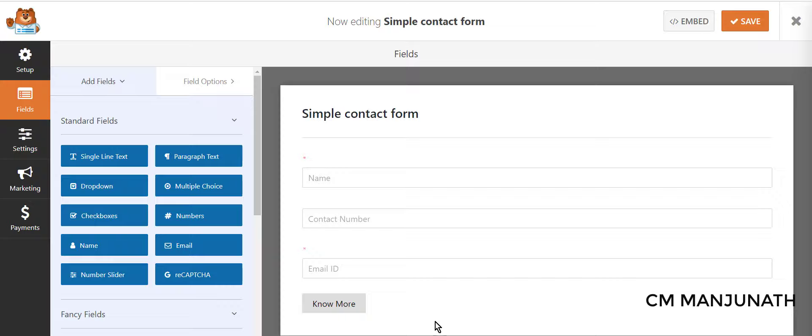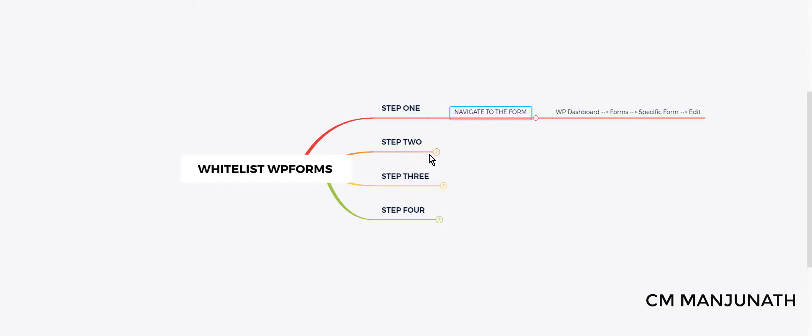Go back in here, Simple Contact Form, click on the edit link. Okay, now let's move on to step number two.